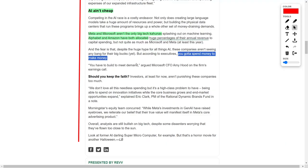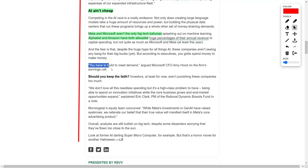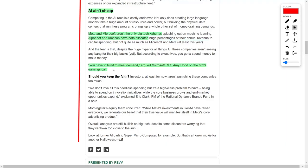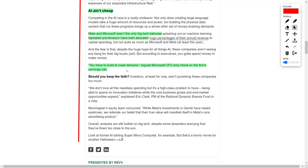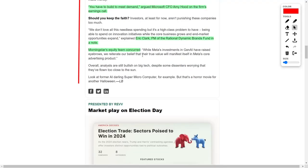Microsoft chief financial officer Amy Hood reinforced this perspective on the earnings call, stating it's essential to invest now to be ready for rising demand. Morningstar's equity analysts echoed this sentiment, noting that although Meta platforms' investments in generative artificial intelligence may raise concerns, they maintain that the true value will ultimately be realized within Meta's core advertising services.